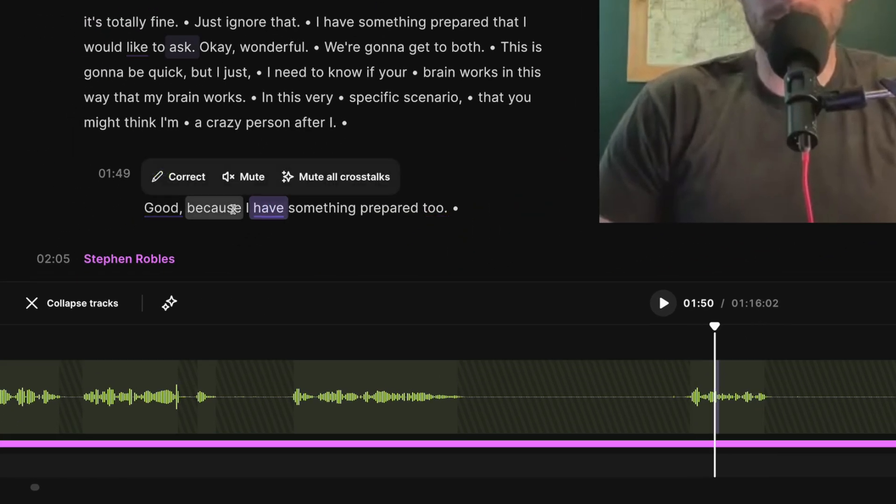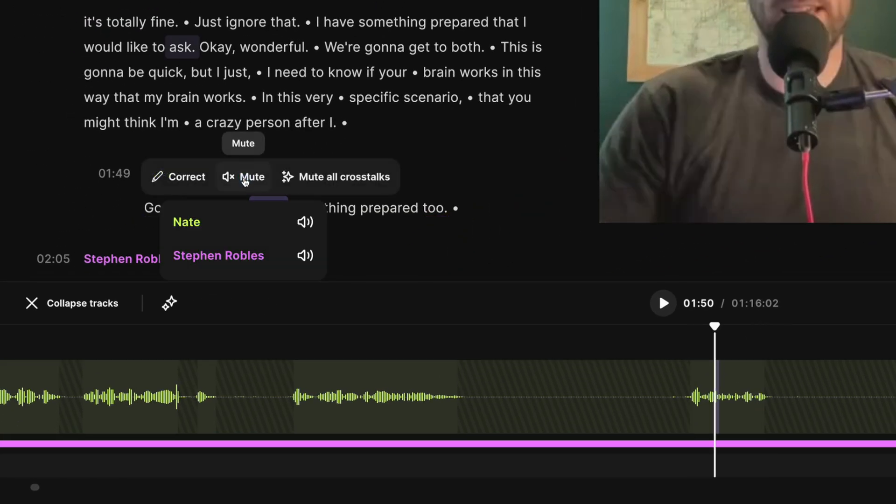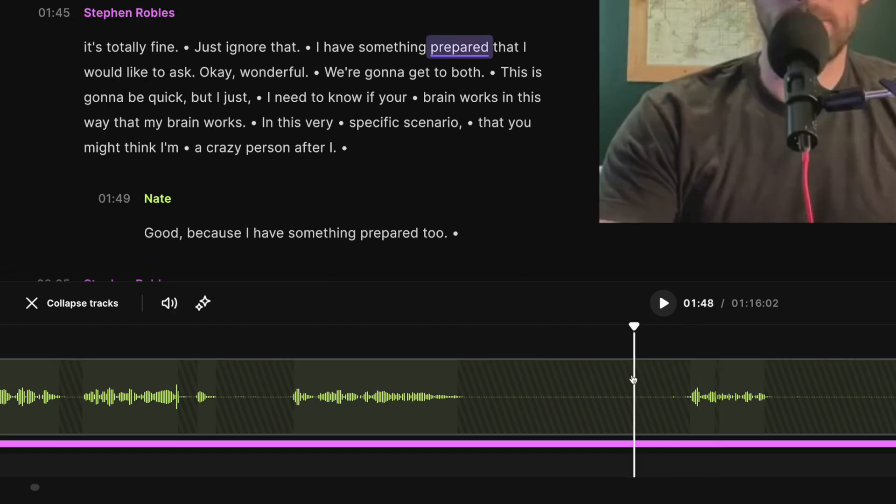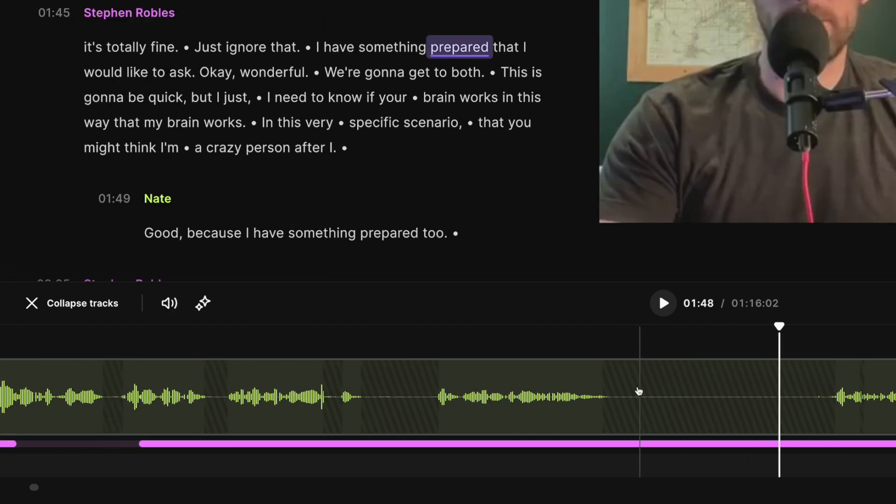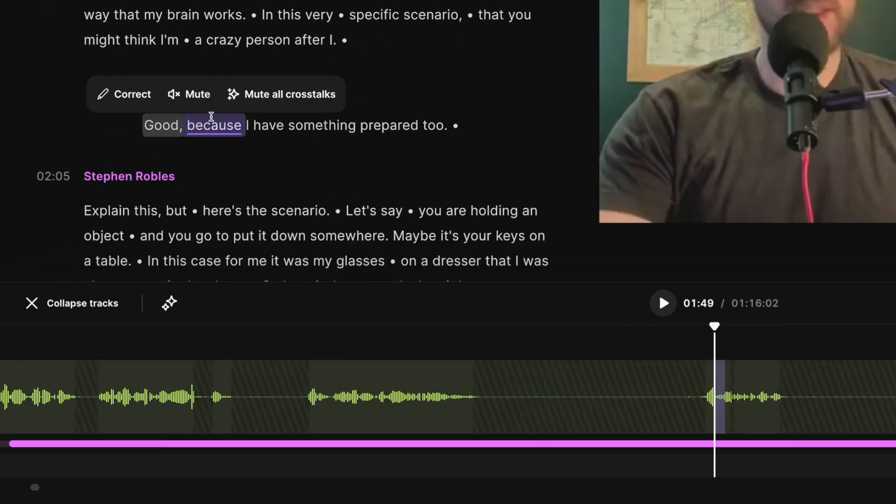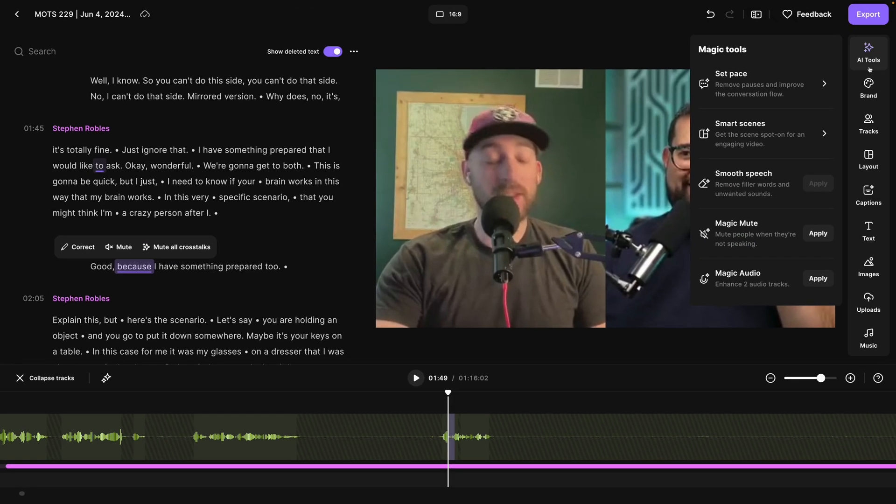So I can click that indented crosstalk here in the transcript and choose to mute that one section. I can choose just to mute Nate's track, and now that crosstalk won't be heard. You can also apply it to all crosstalk across the entire edit. And that will open up the AI tools feature.